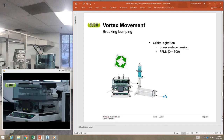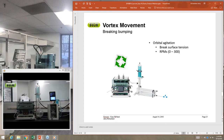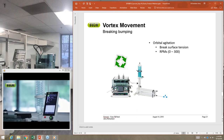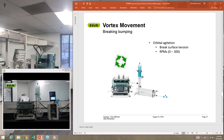Vortex movement is very important — you need to agitate the surface of your liquid. As it goes around in a circular motion it increases the surface area for evaporation, since evaporation only occurs at the surface of a liquid. Agitation breaks the surface tension, allowing vapors to come off more easily and creating more surface for evaporation. The Syncore can go from 0 to 300 RPM, and depending on the application you can easily adjust agitation to your specific needs.